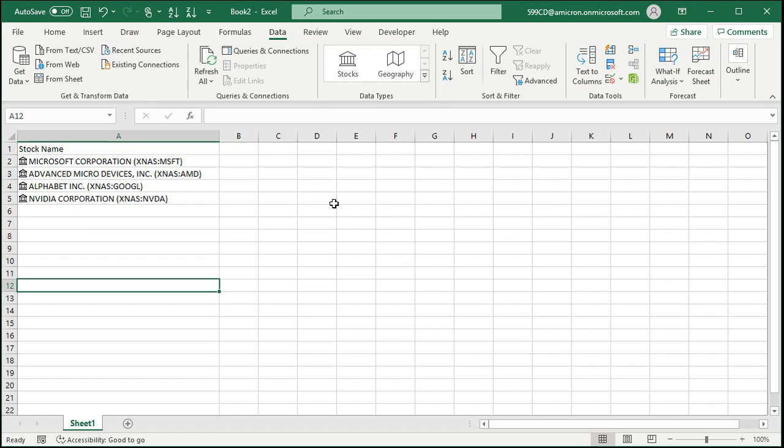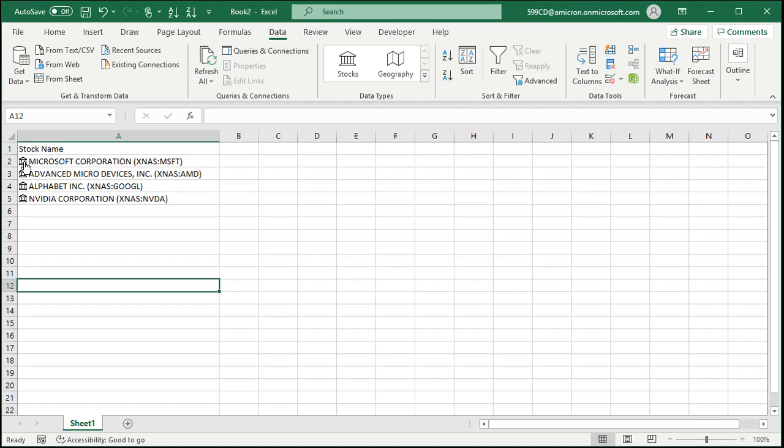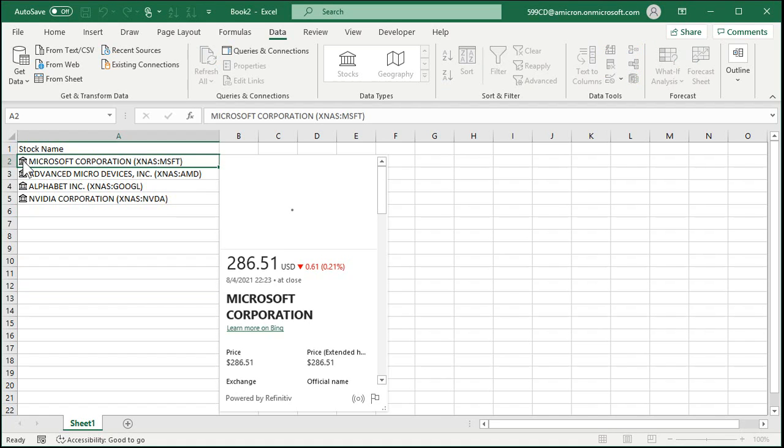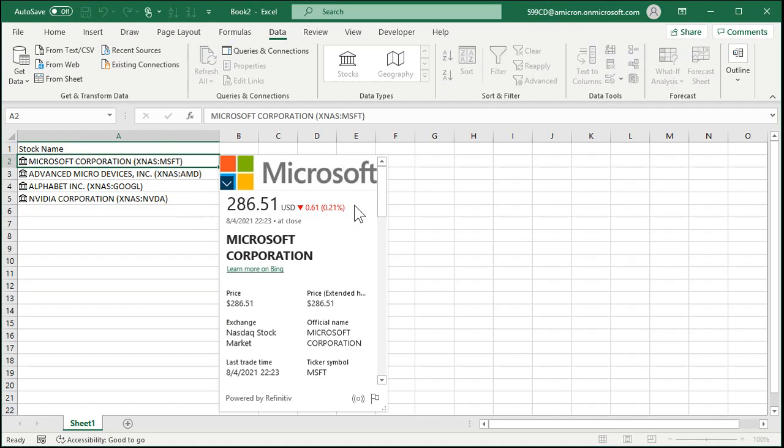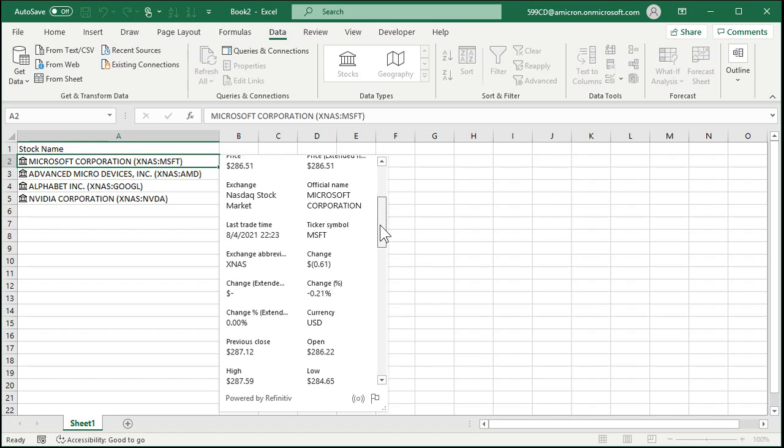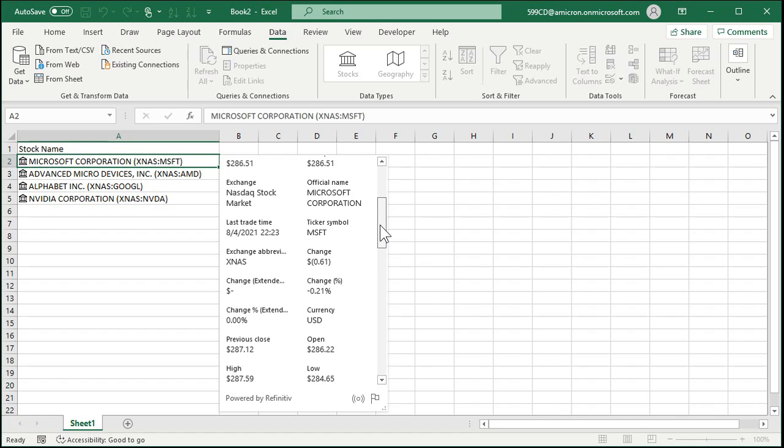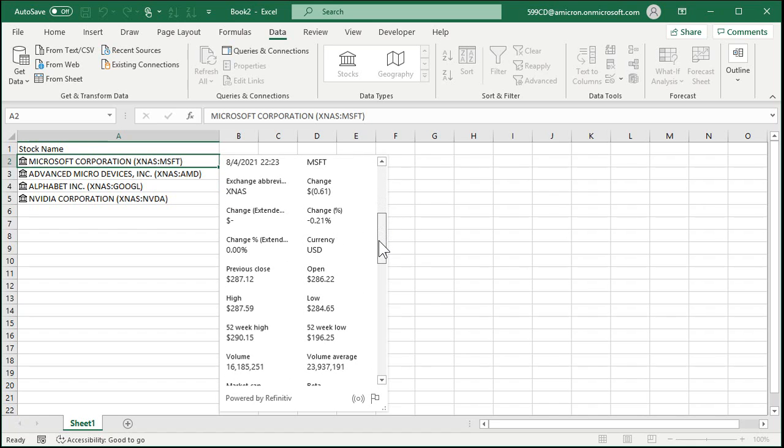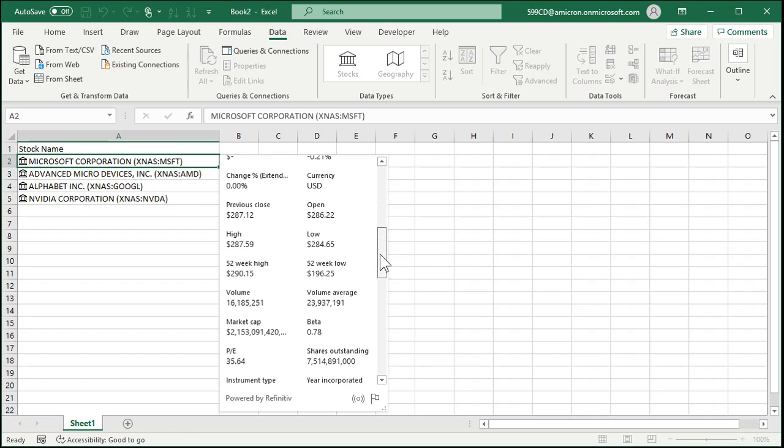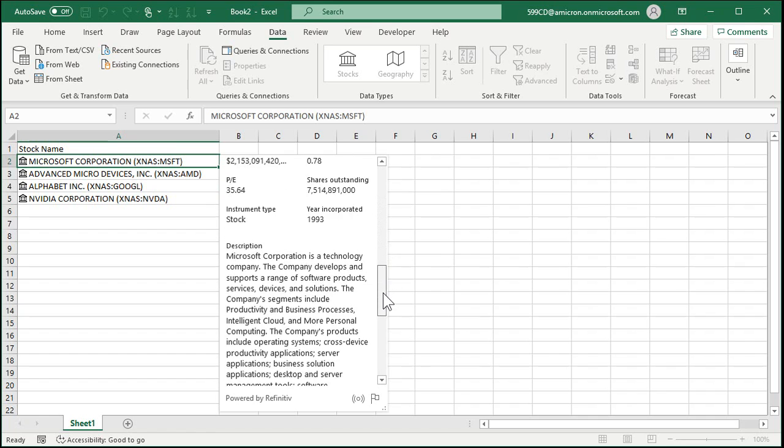Now if you come over here and click on this little building, it says show card. It gives you all the information about that stock: who the company is, their current price, what exchange they're on, ticker symbol, percent changes, previous close, 52 weeks high and low. All this different stuff's in here.